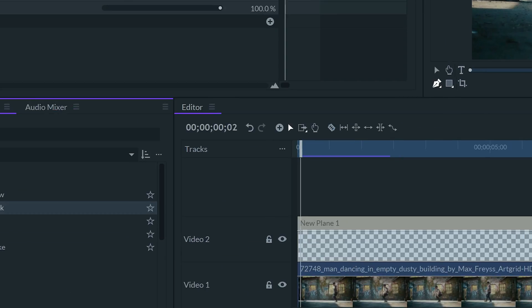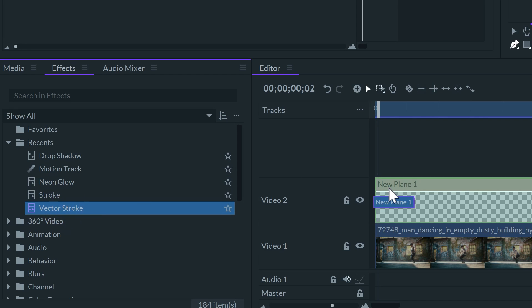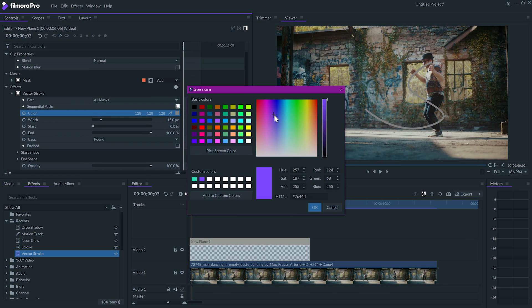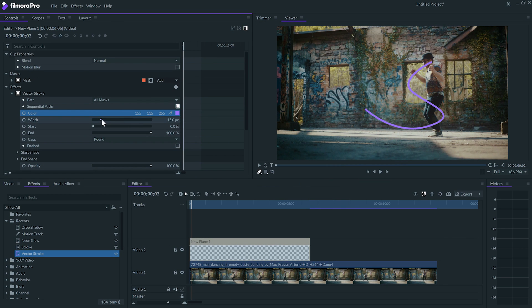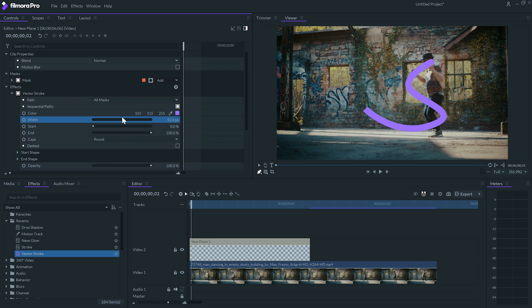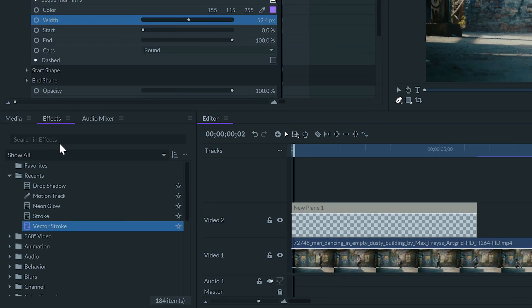I will add the vector stroke effect, select the color I want, but set it a little lighter. For this one, I'll use a thicker width and apply some distort effects.